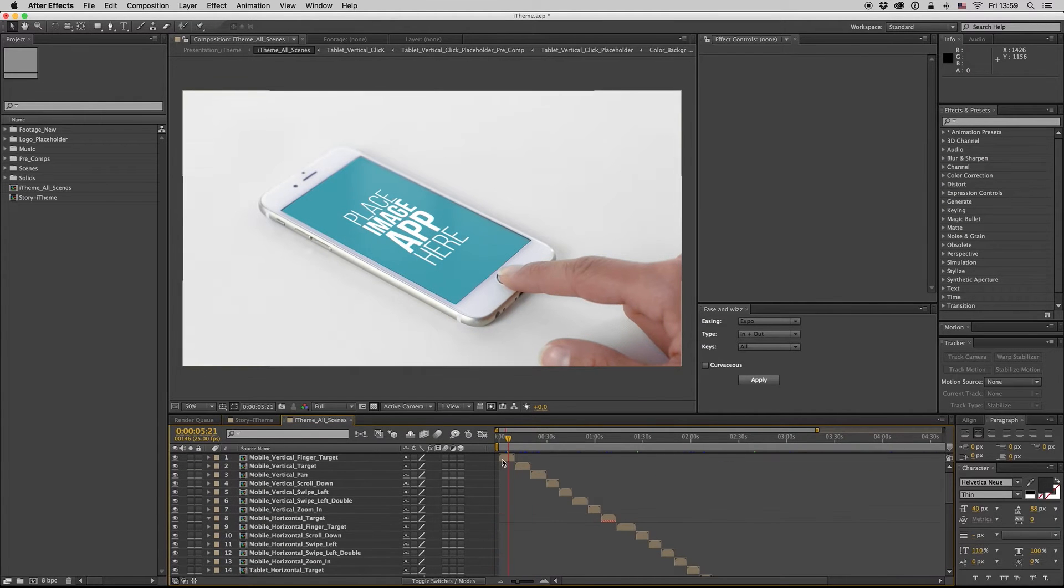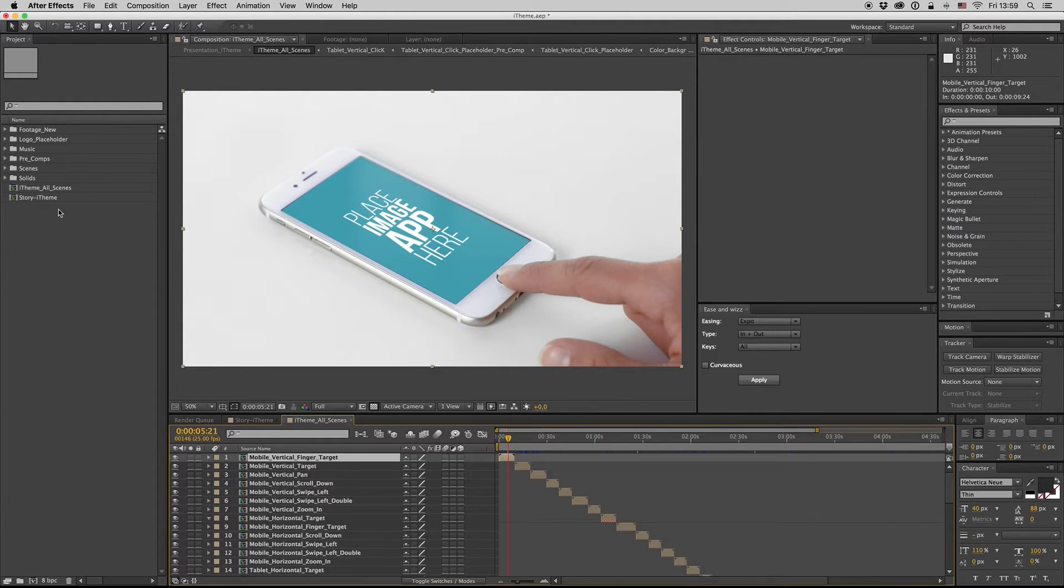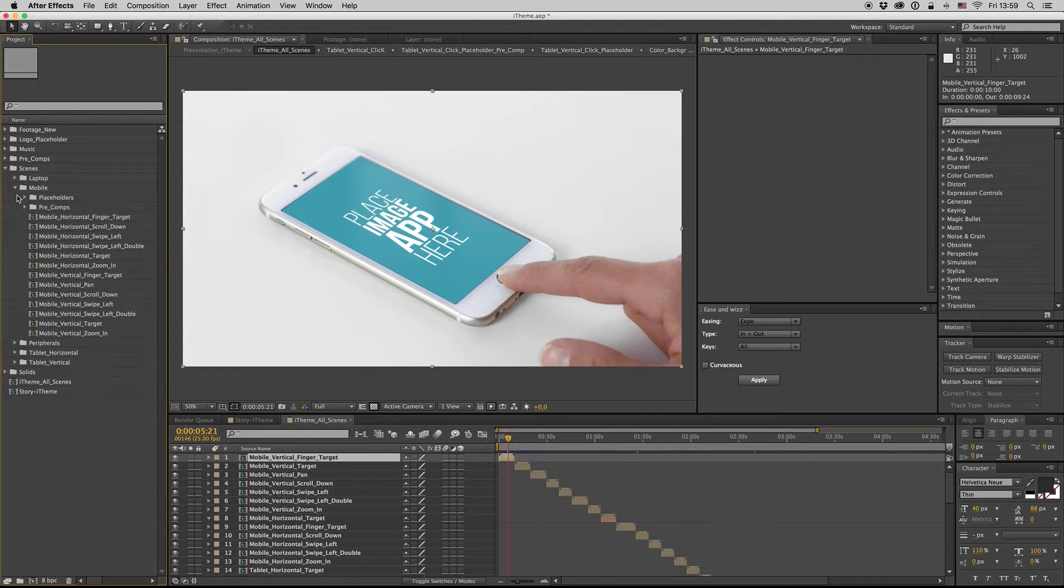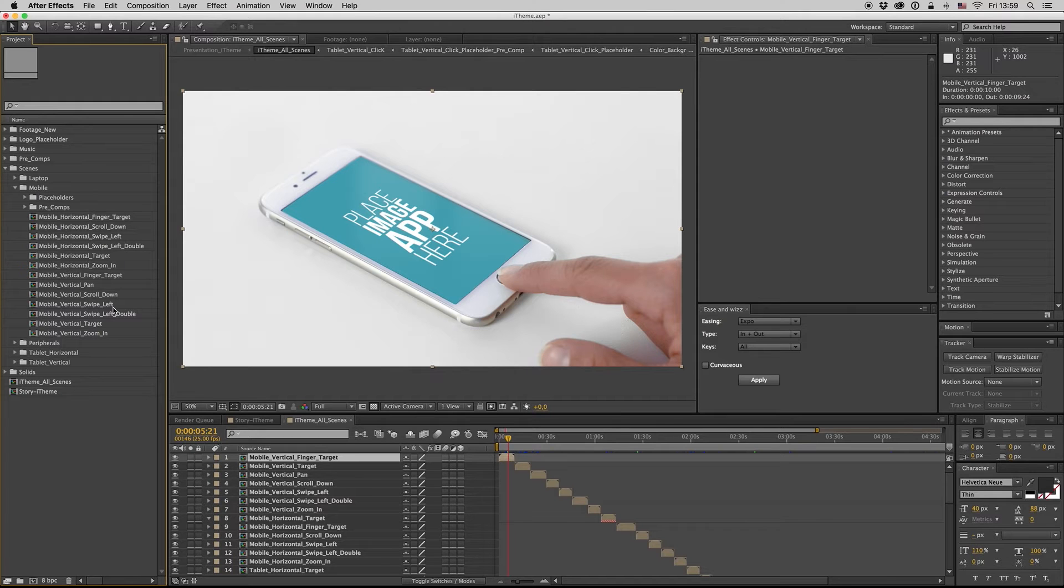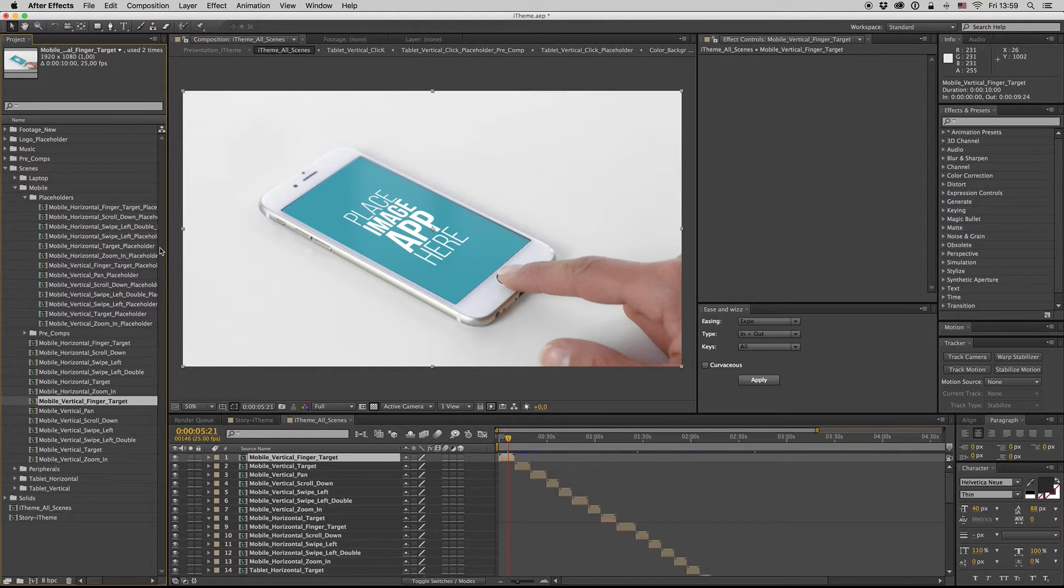Let's see how we change the placeholder. Here is the mobile vertical finger target. You go to the scenes, mobile vertical finger target, and here is a placeholder.